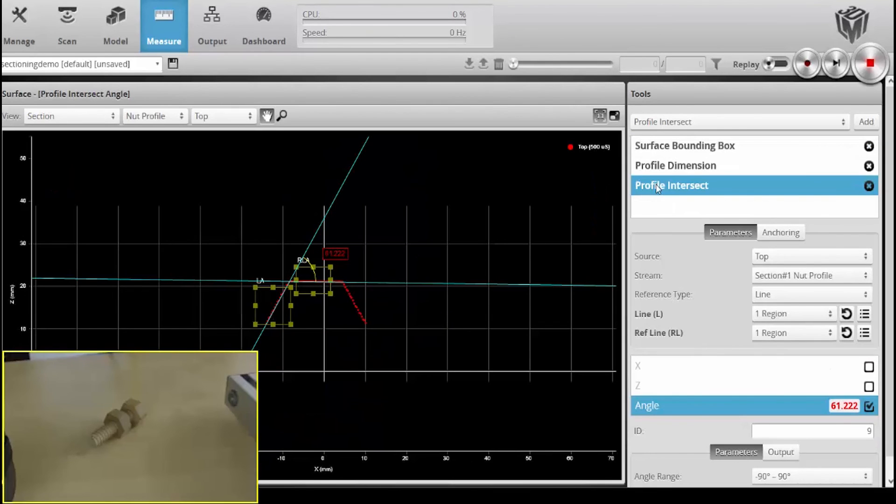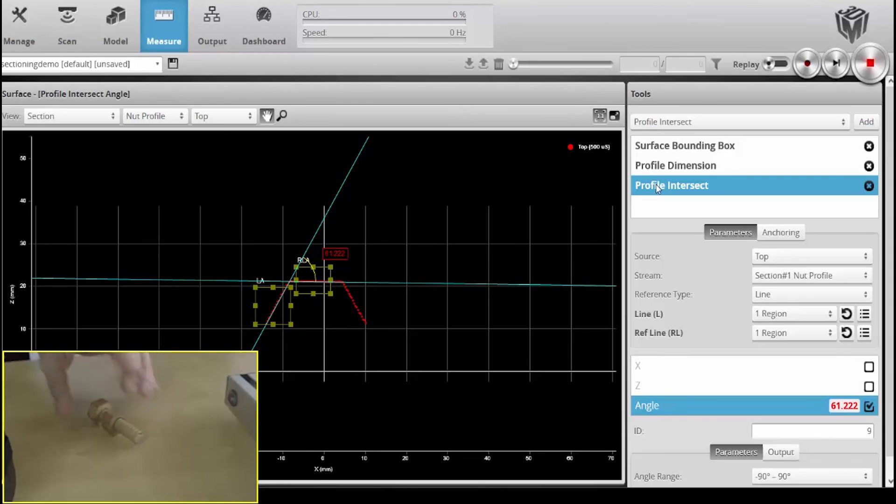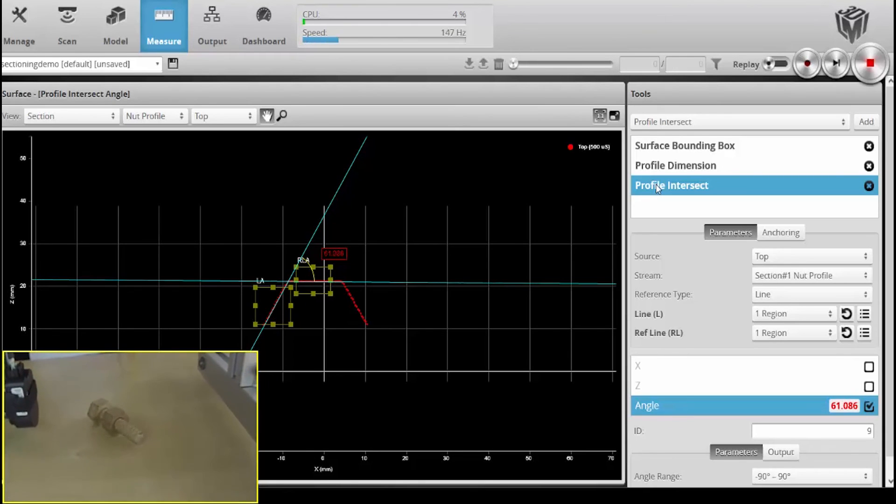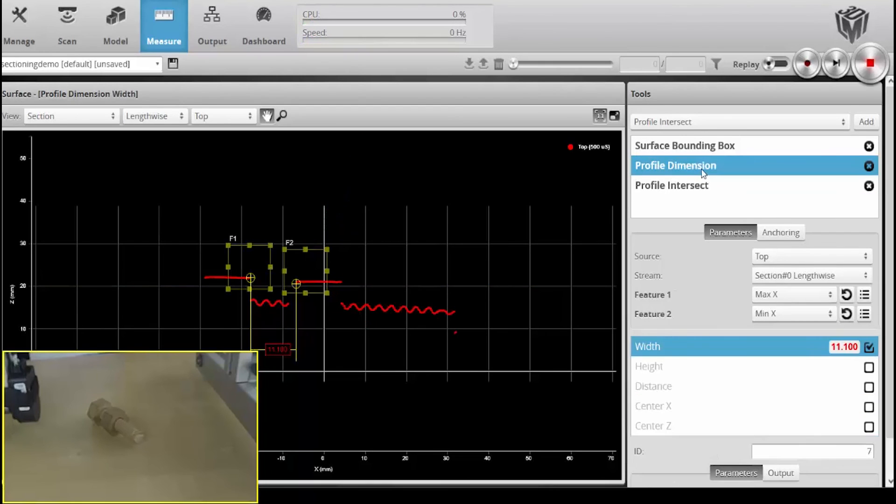I'll just scan it again and we'll see that this has been updated, 61.086, so has this tool. So I'll rotate it again and scan. These are all updated, so these could be different nuts coming down a conveyor.